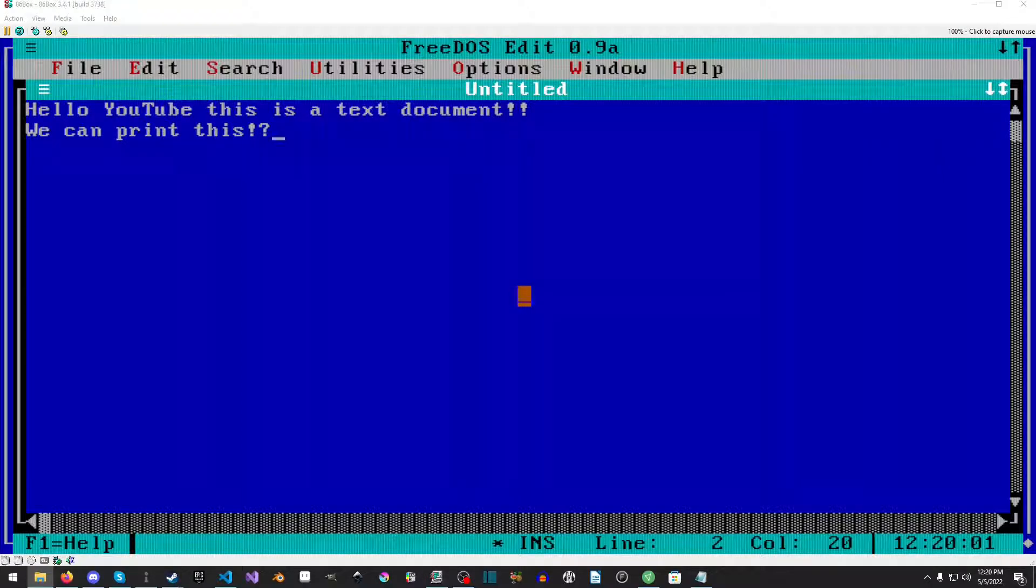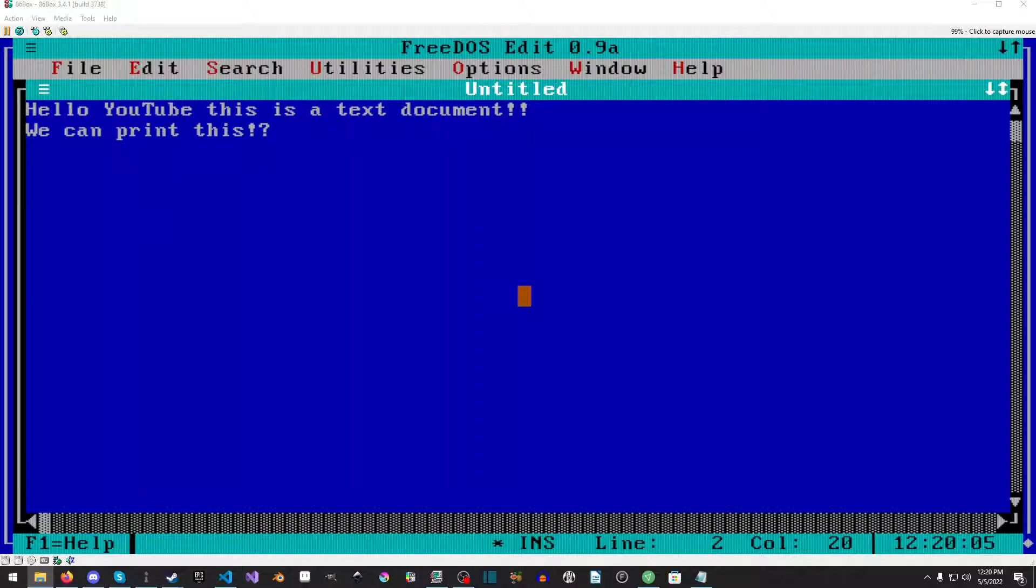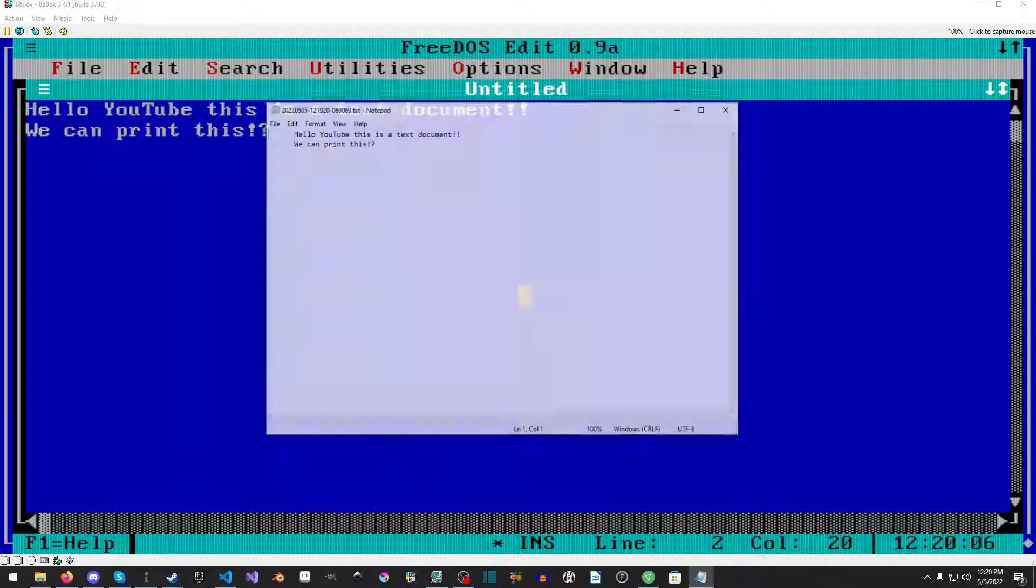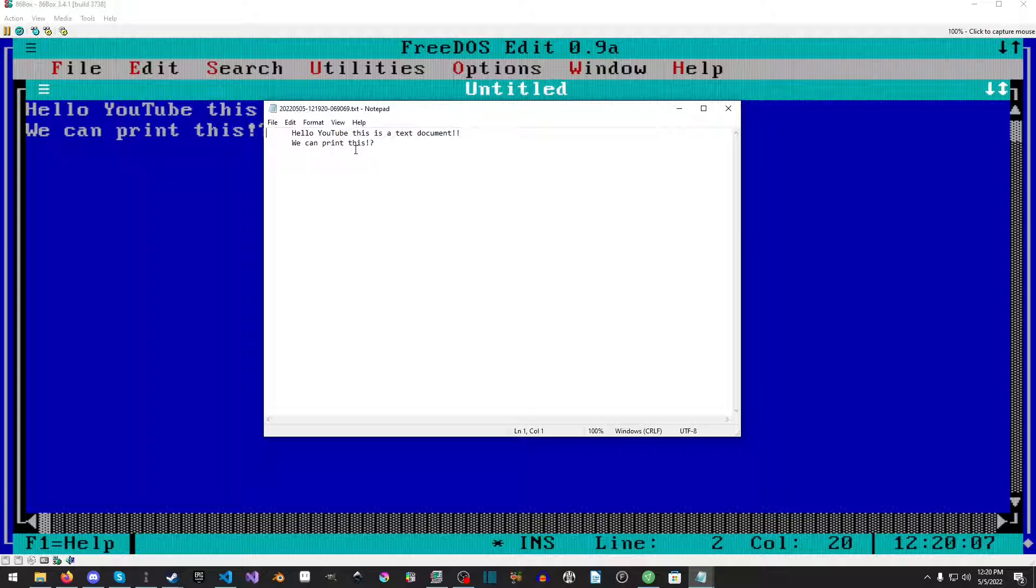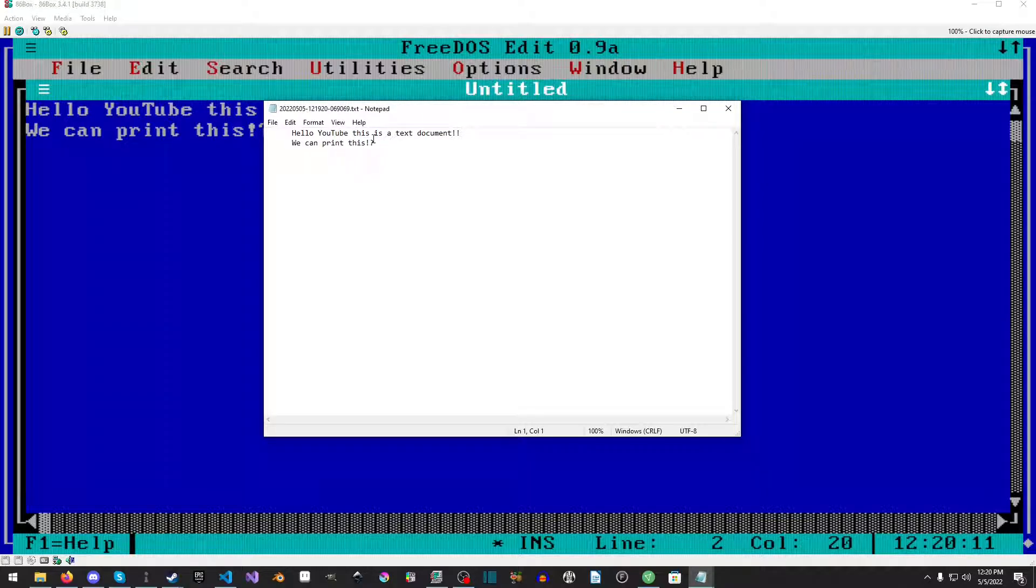In 86box, wherever you have it set up, we go into the printer and we open it up. And what do we have here? It's a doll. We have a text document that literally says exactly what we have here. Pretty cool, right?